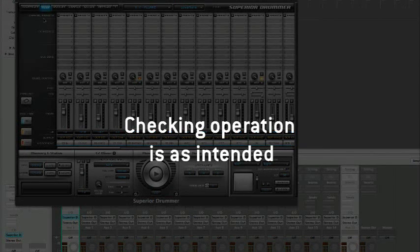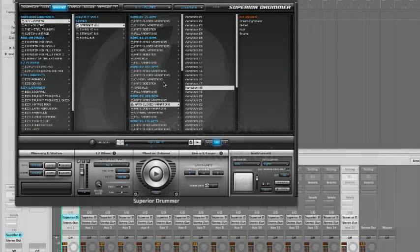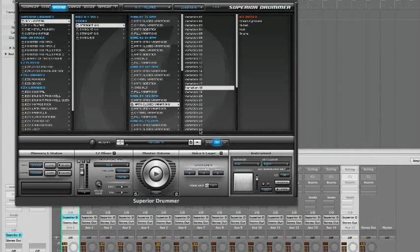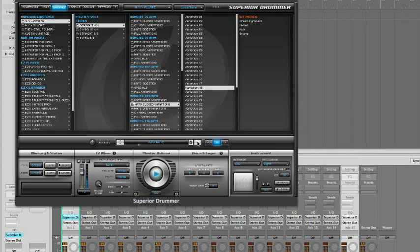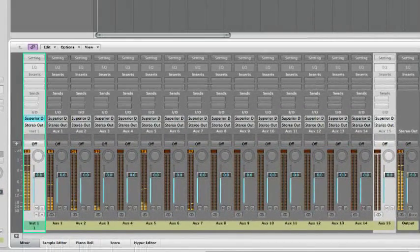Now, let's check that everything is set up as intended. Select a groove in Superior Drummer and press play. Go back to the Logic Mixer.